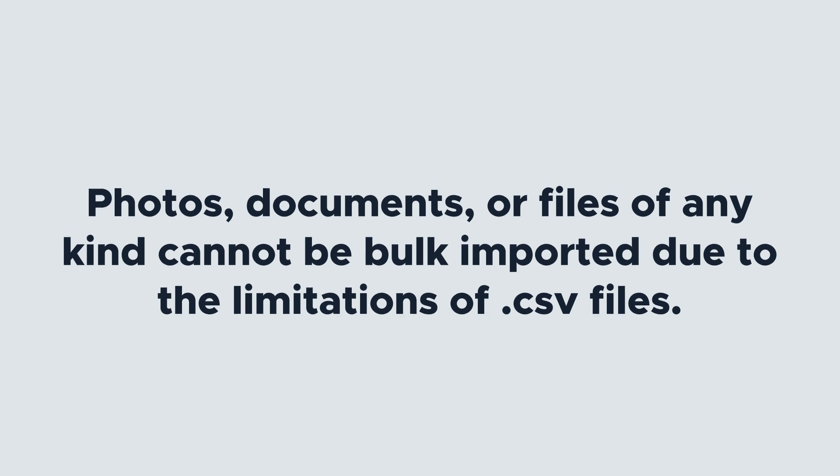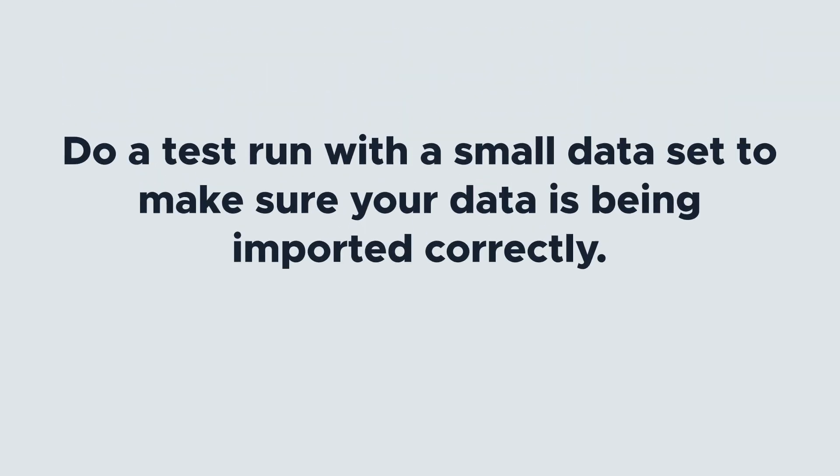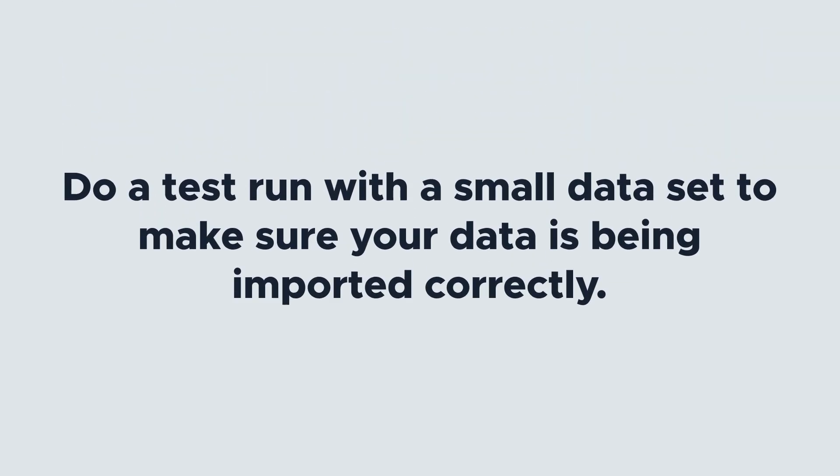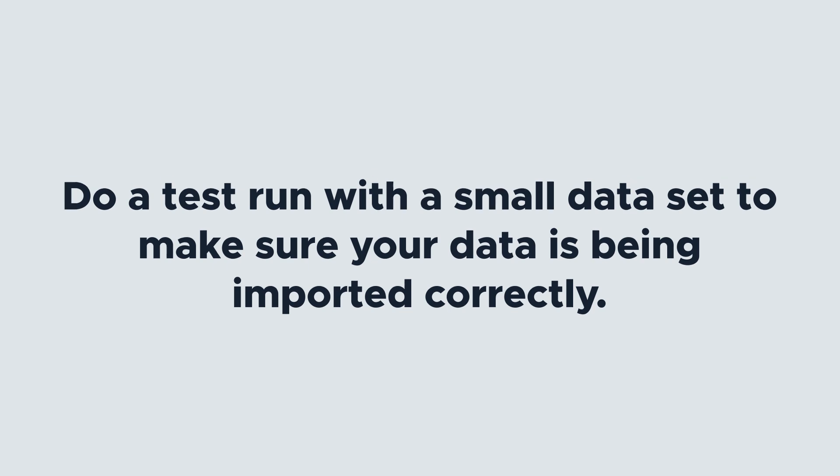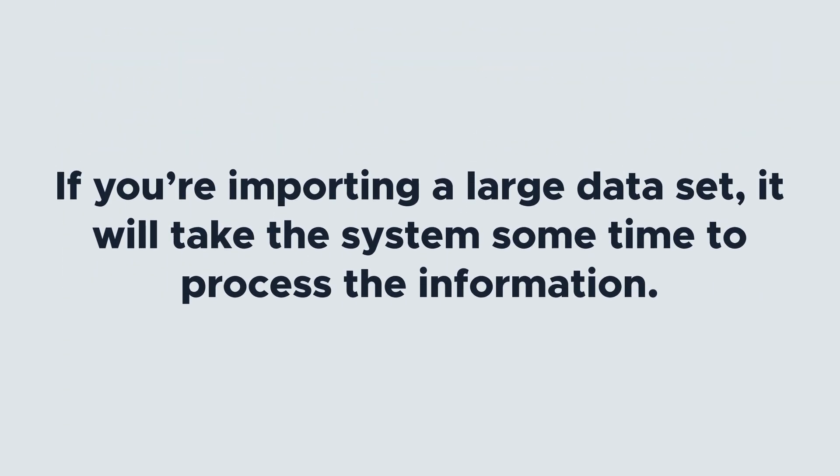We recommend you do a test run with a small dataset before attempting a large import. This gives you the opportunity to make sure your data is being imported correctly and everything looks as it should. And finally, be patient with the system. If you're importing a large dataset, it will take the system some time to process the information.